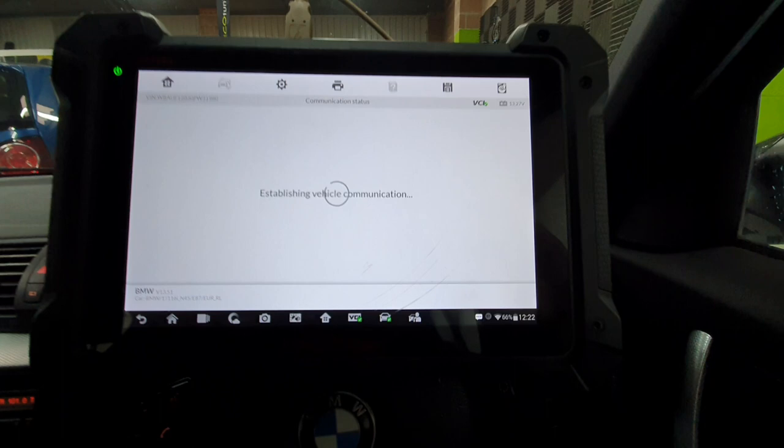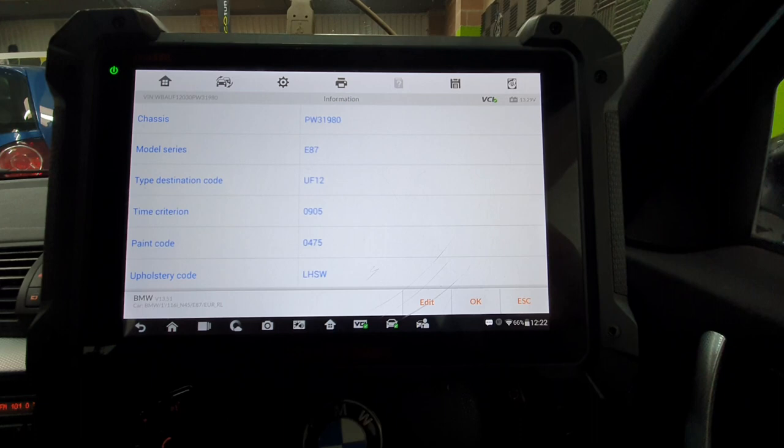So we're going to go into programming, click on no on that. It's going to scan the vehicle, it's going to detect what options are fitted to it, what things are fitted to it.